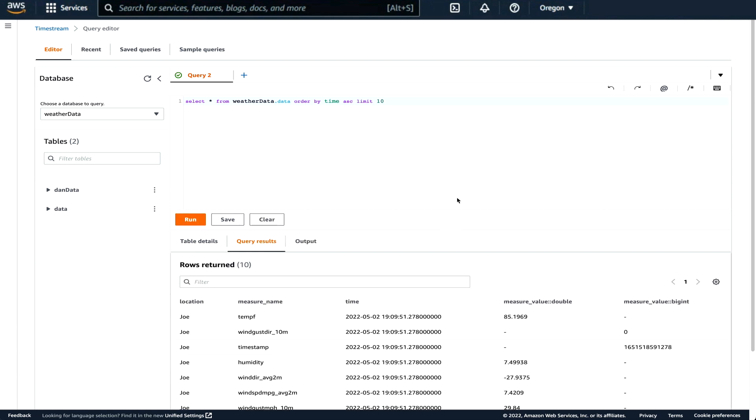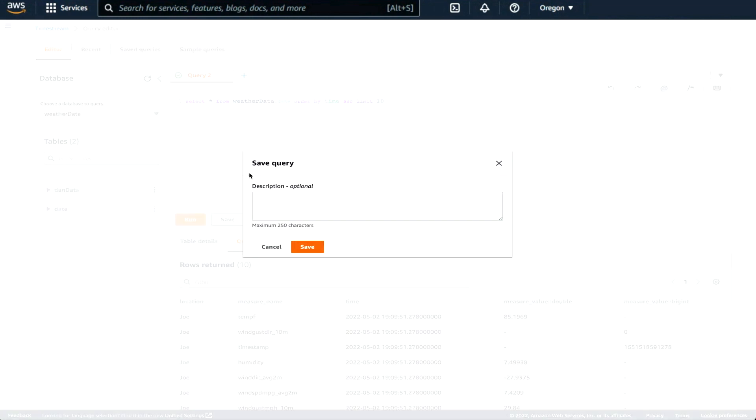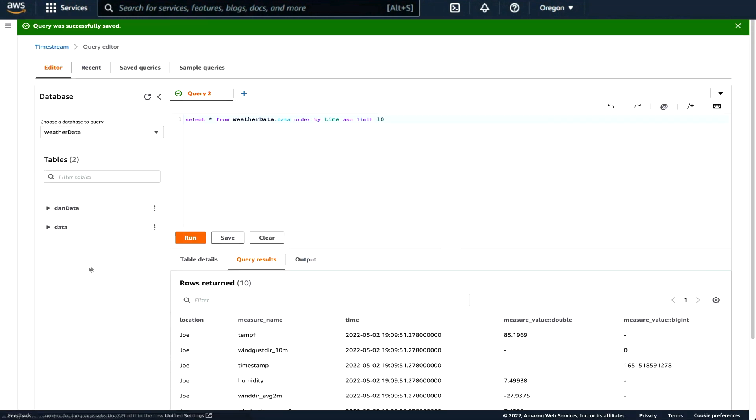All right. The data is now in Timestream. It clearly is recording stuff. So we're live. The next step is going to be move into Grafana and turn this raw data into nice pictures.